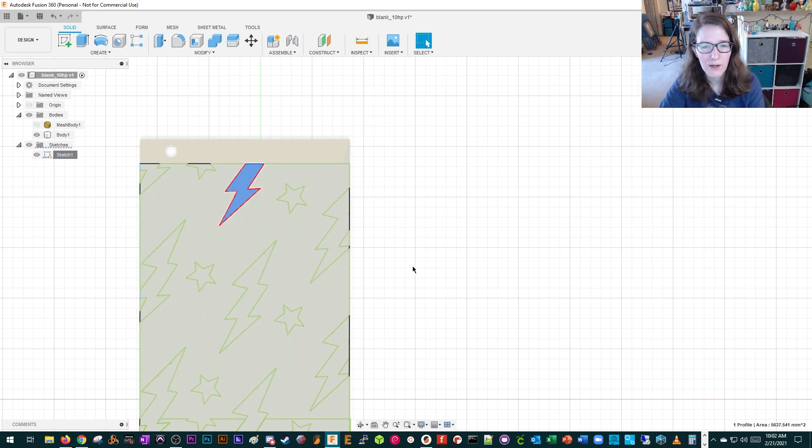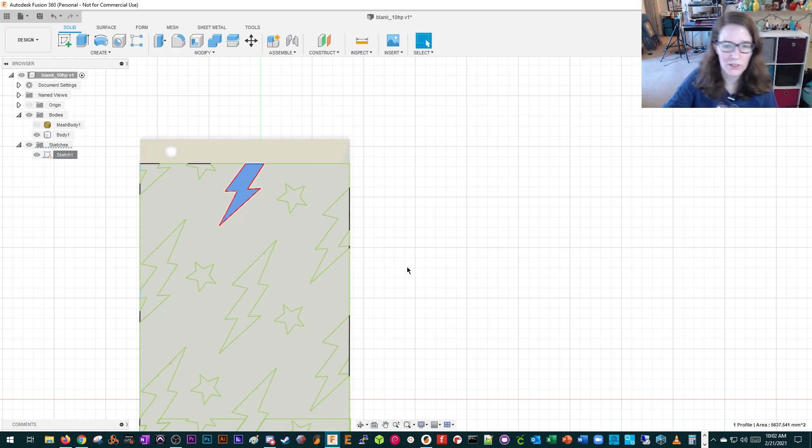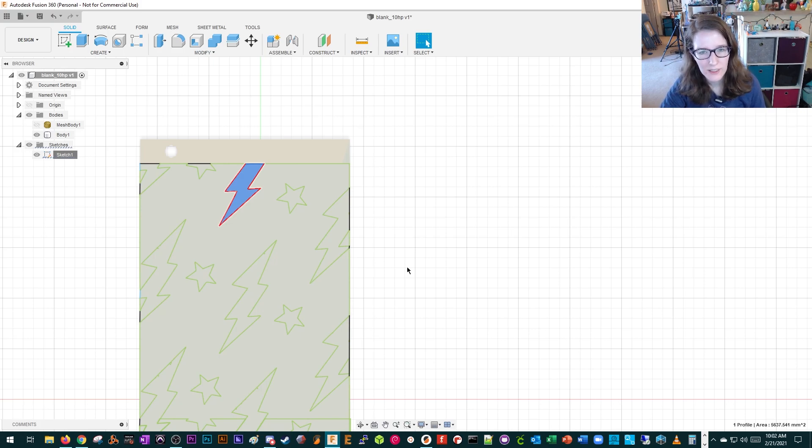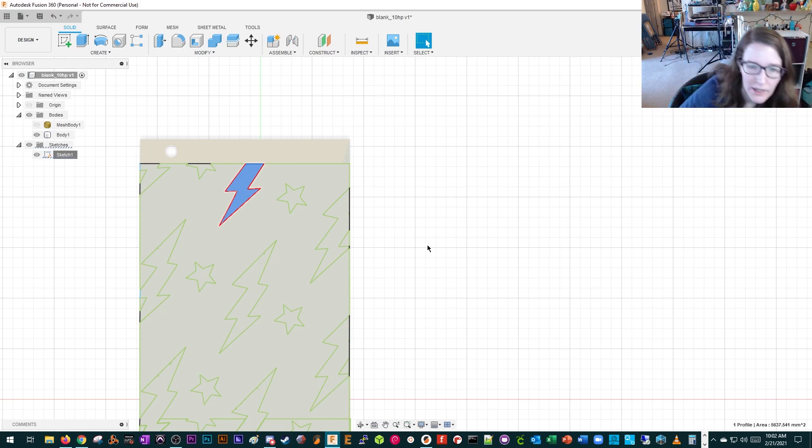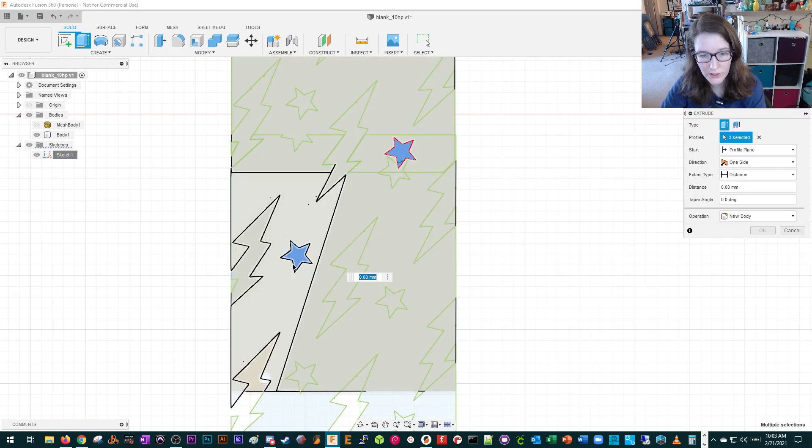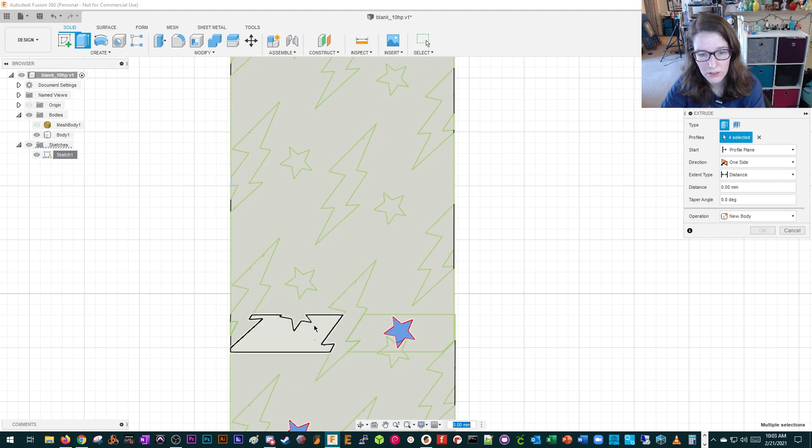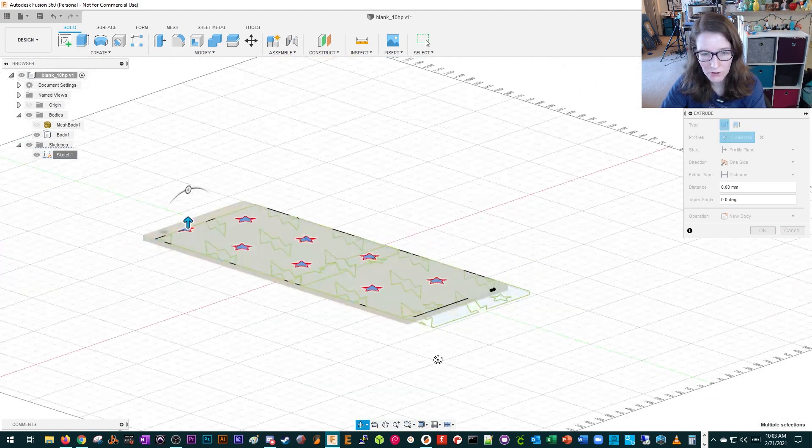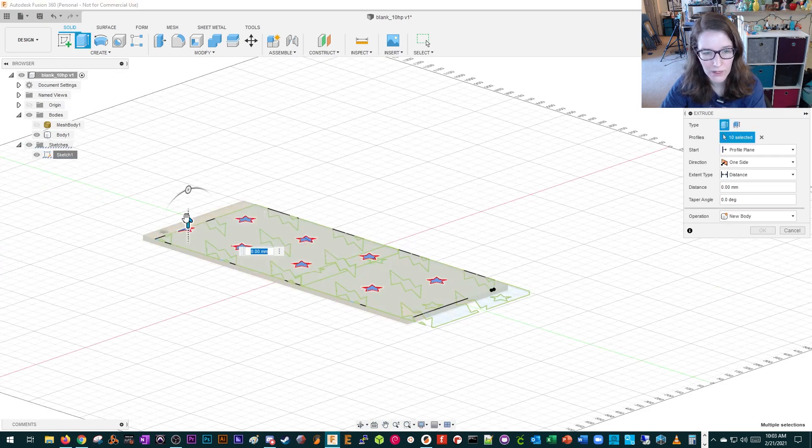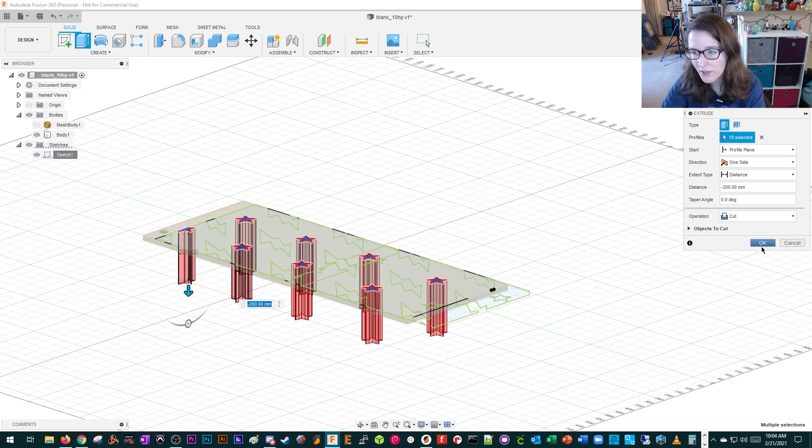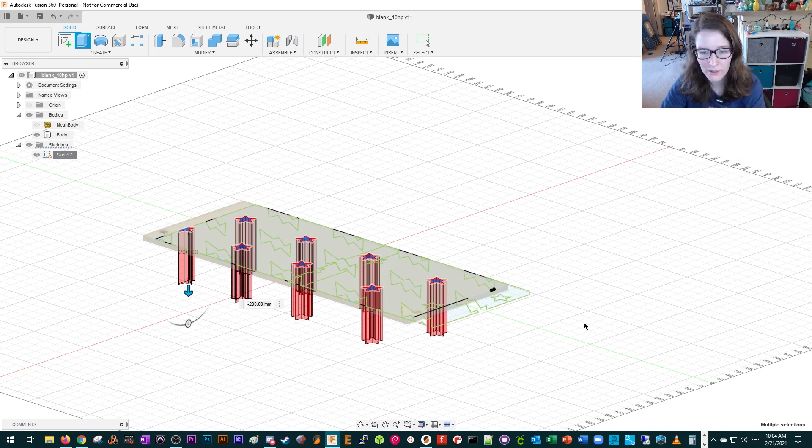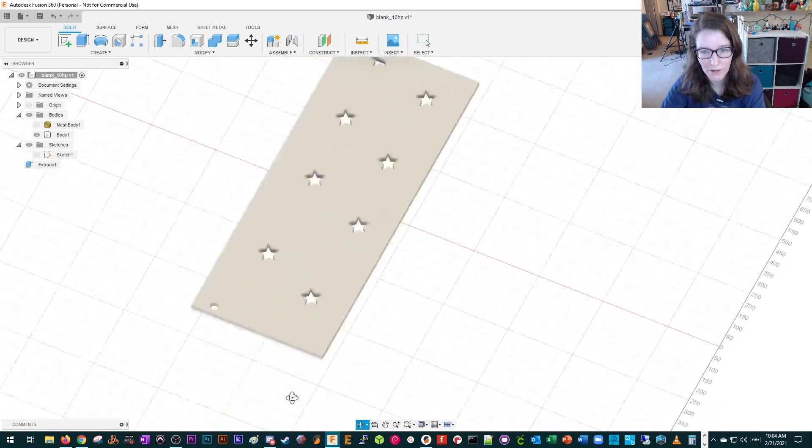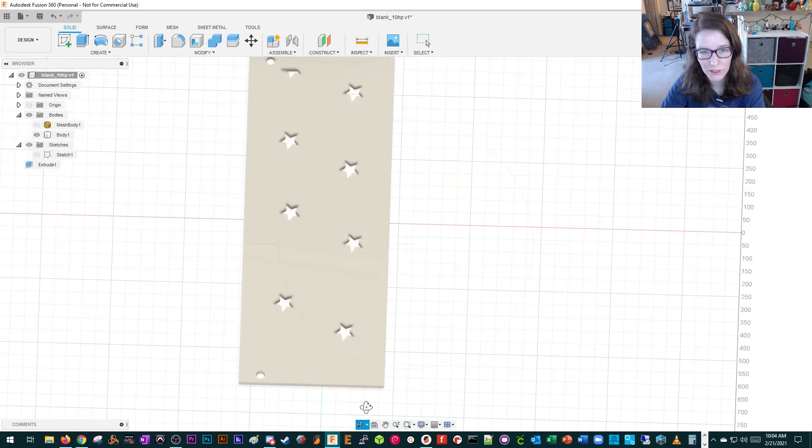Actually, what I'm going to do is have the stars cut through the panel, and then have the lightning bolts be a different layer color underneath the default panel color. So let's cut the stars first. We're going to hit extrude and select our stars. Now I'm going to orbit so I can make sure I'm cutting through the panel. I like to over exaggerate my cuts. I'm going to press OK.